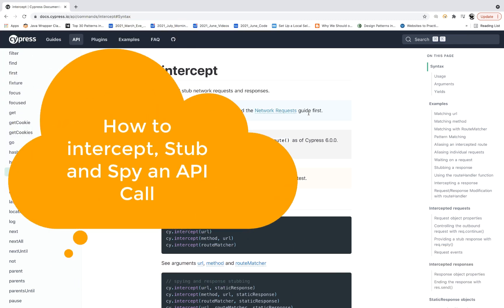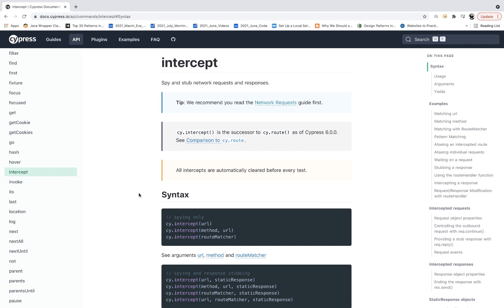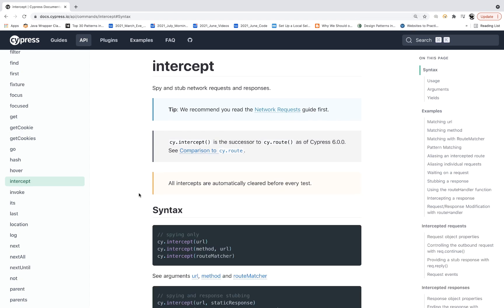How can you spy and disturb the network request and response? We will see various examples. If you see the documentation for Cypress Intercept, this is a new method — added from Cypress 5 onwards. From Cypress 6 onwards, cy.route and cy.server got deprecated. That's why cy.intercept is a successor to cy.route. From earlier versions, cy.route was already there to stub and intercept the network, but now we have more advanced versions with more capabilities introduced in interception.